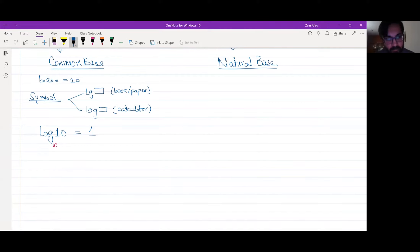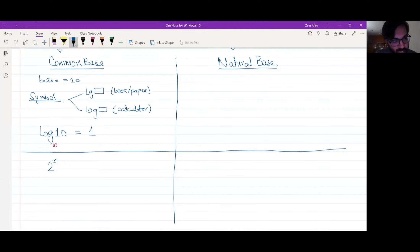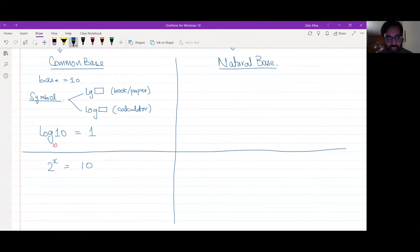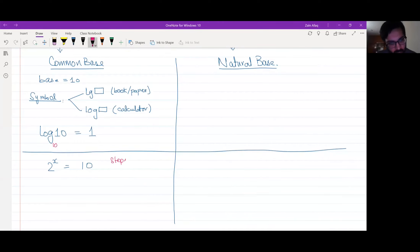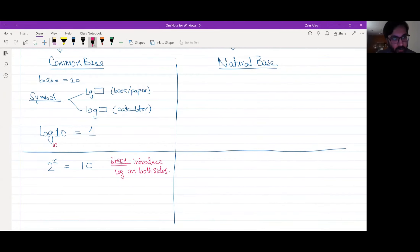If you have a question like 2 raised to power x is equal to 10, how do you solve it? Step 1: introduce logarithm on both sides. So on both sides, I will introduce lg.